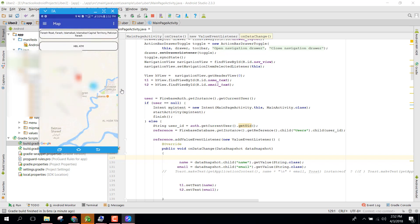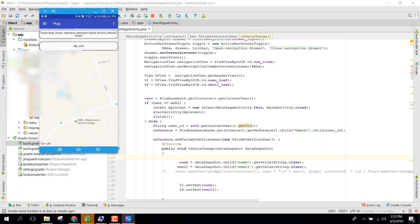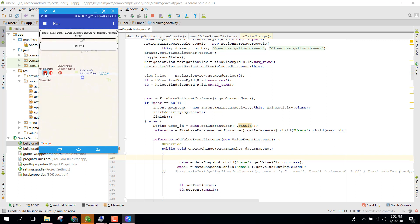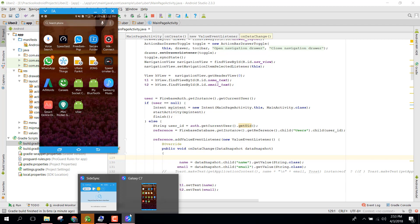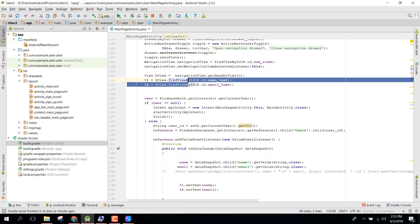There you go, you can see now this is the destination location. So guys, if you like the video please like, share, and subscribe. Goodbye.